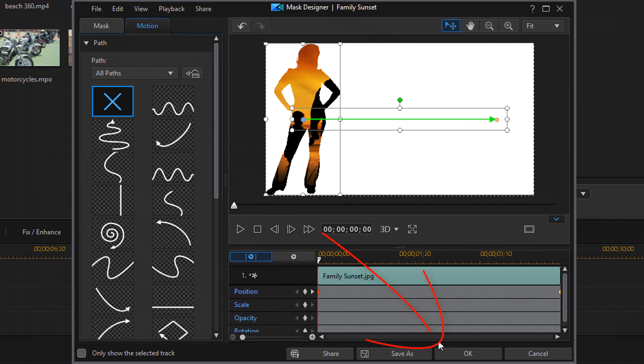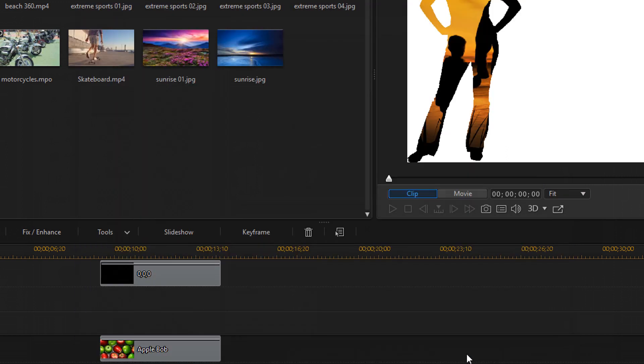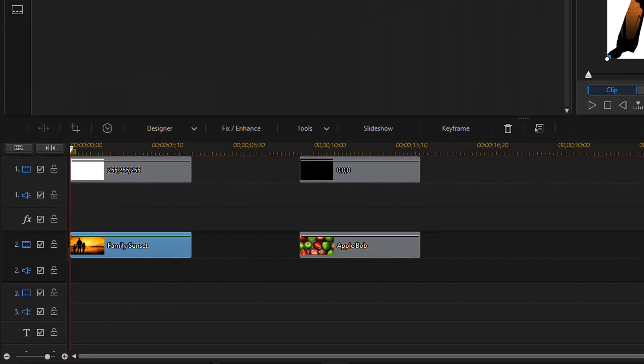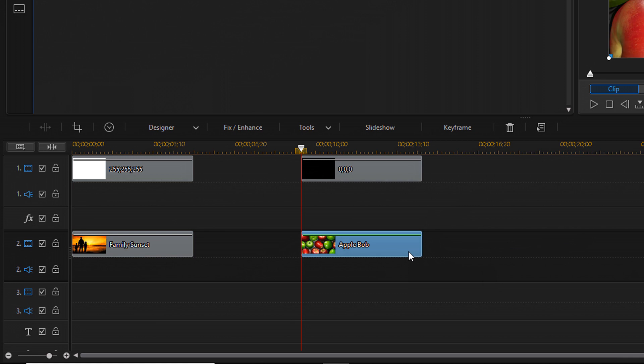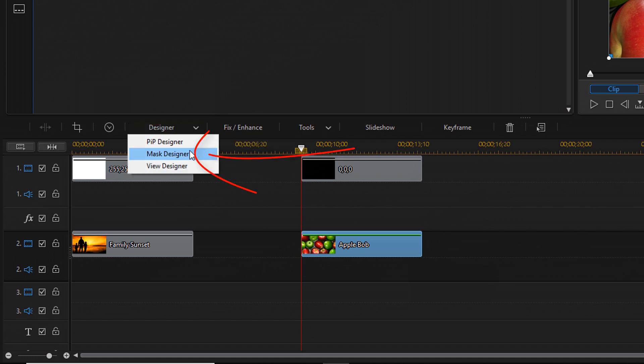So I'm going to click on OK. And now let's go ahead and create that brush mask that I skipped over earlier. So I'm going to click on this image here of these apples. I'm going to go to designer, mask designer.